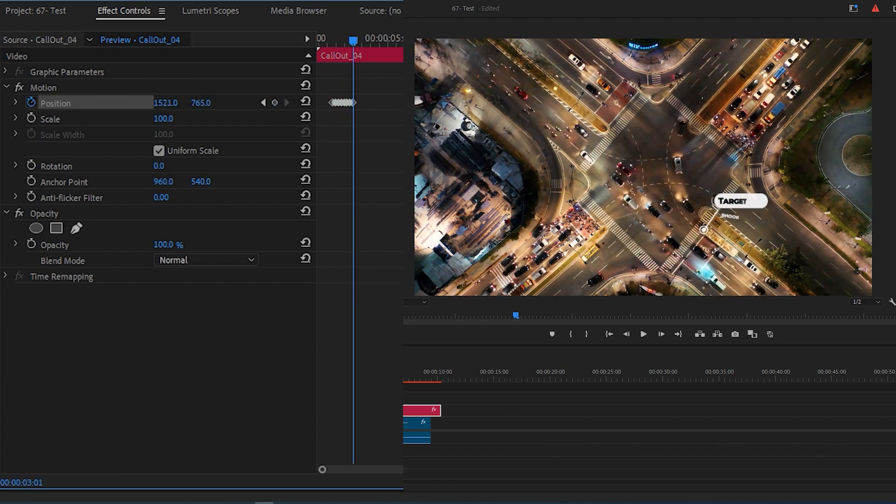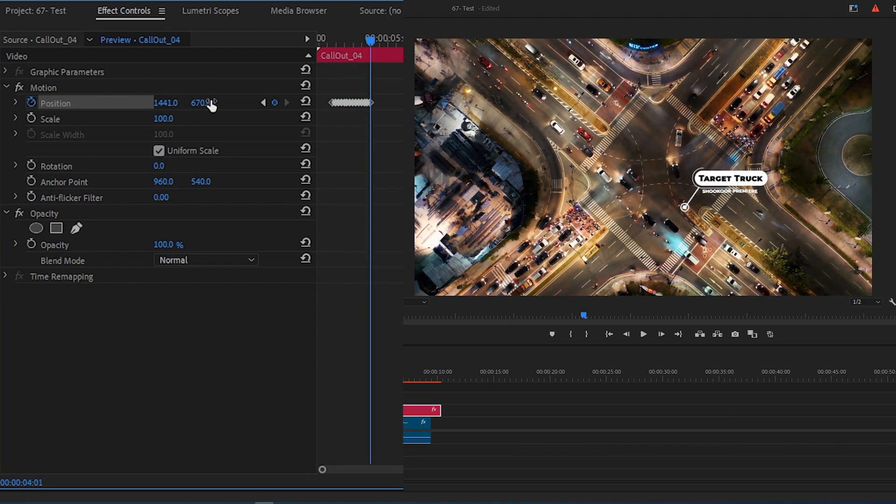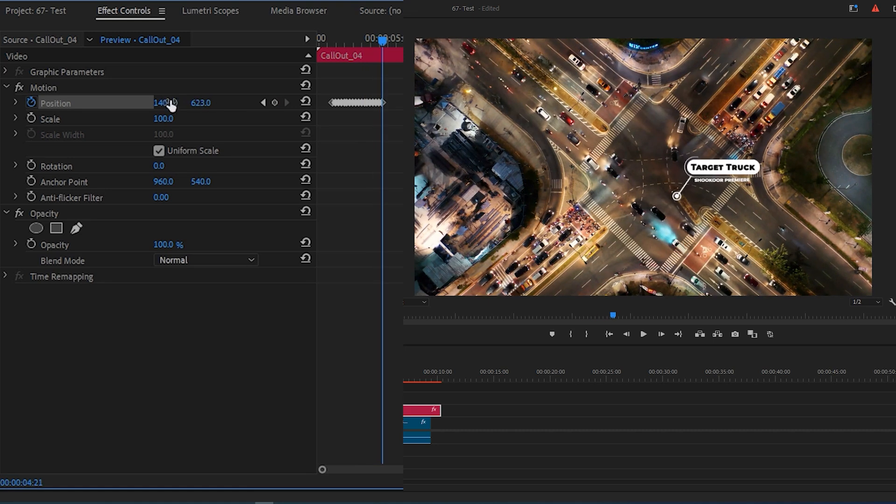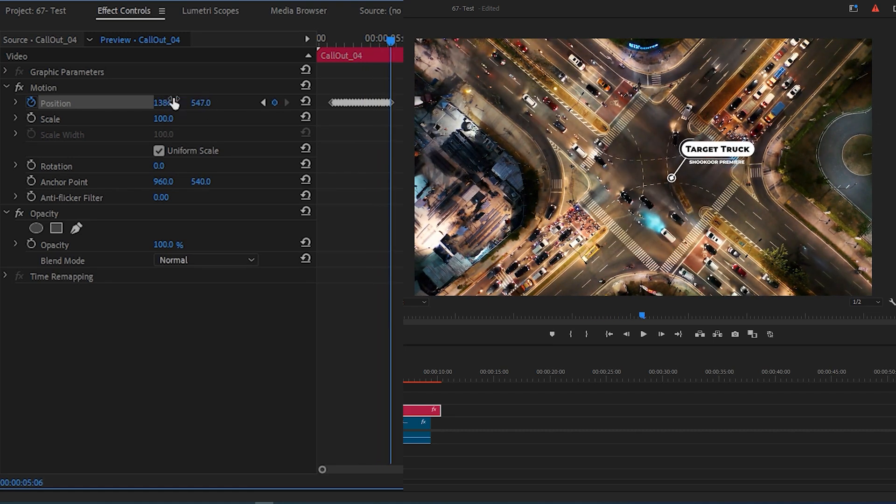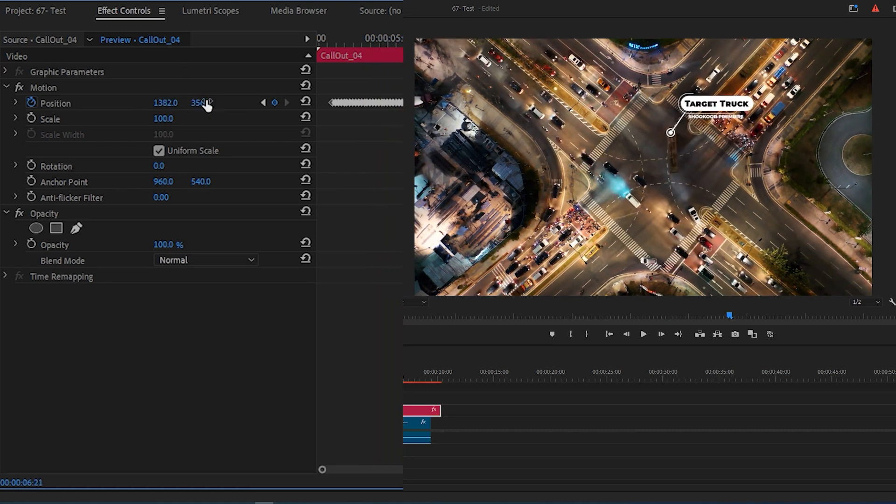Continue doing this, moving ahead five frames at a time and readjusting the call-out position until you want your title motion tracking to end.